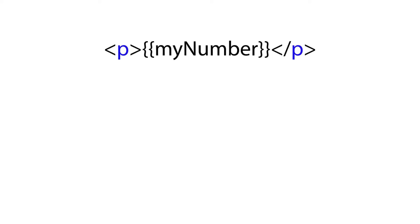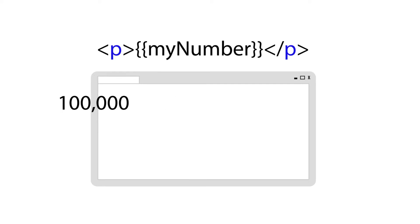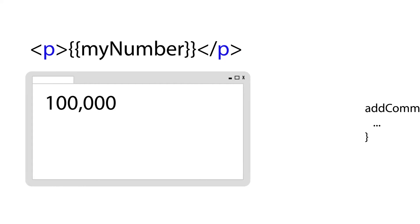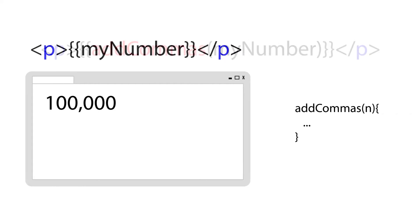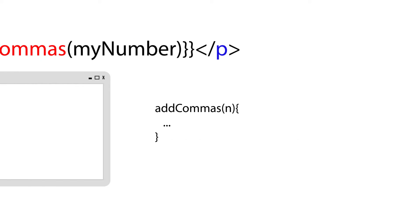Pipes allow us to transform our data inside our HTML page. For example, if we have a plain number in our HTML page, it will display the number on the browser as we would expect. But what if we want to add commas to separate the digits? We may create a function and apply it to the number. But Angular comes with some built-in pipes that we can use to format data such as numbers, dates, and currency.